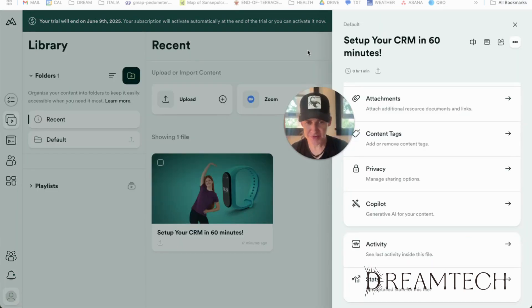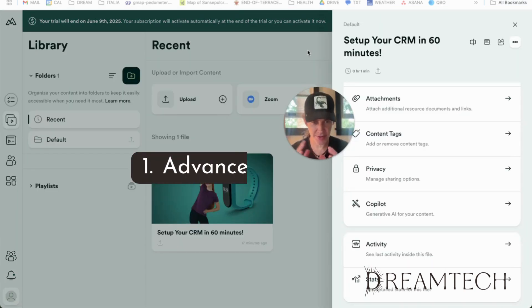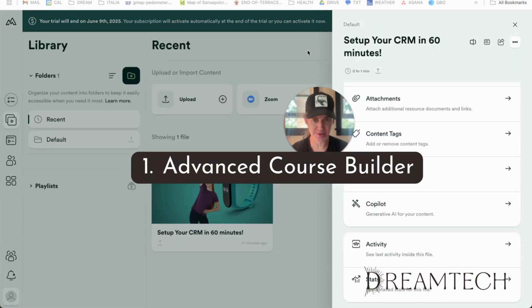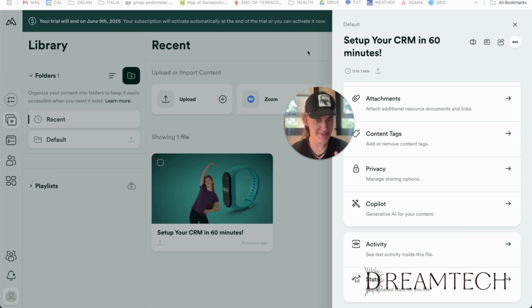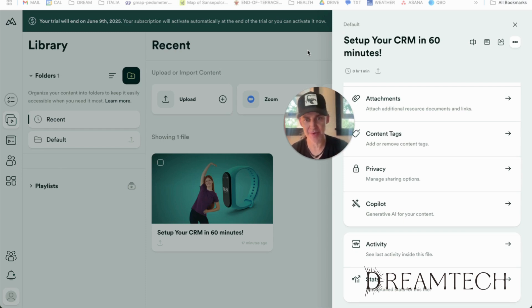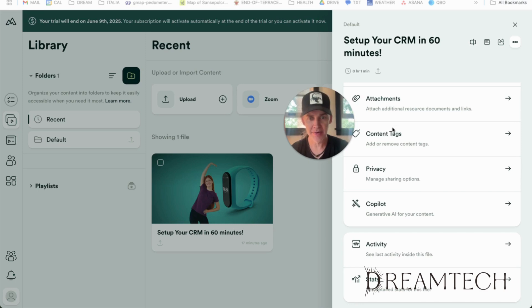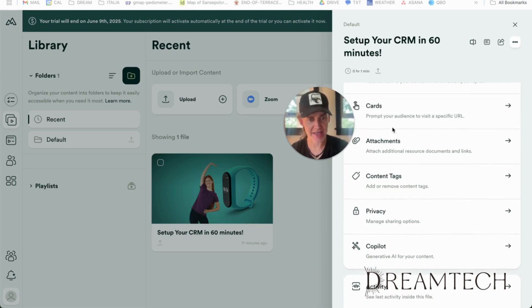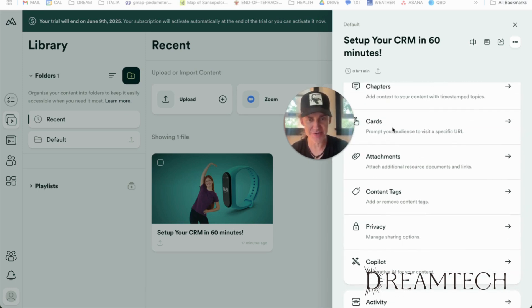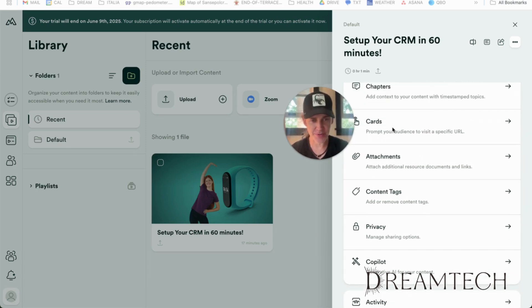The first feature that impressed me was their advanced course builder. Unlike School, which is a little basic, Membership.io gives you multimedia support, progress tracking, completion certificates. You can add downloadable resources,